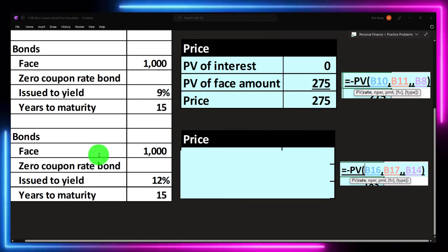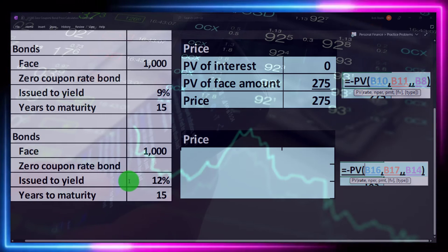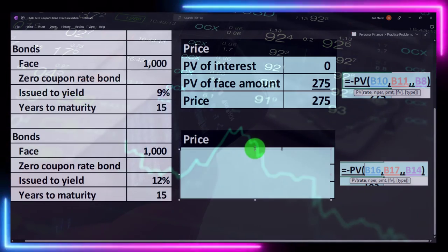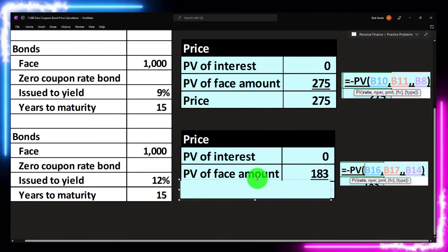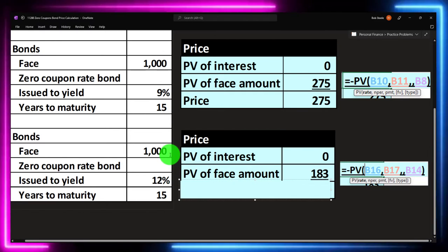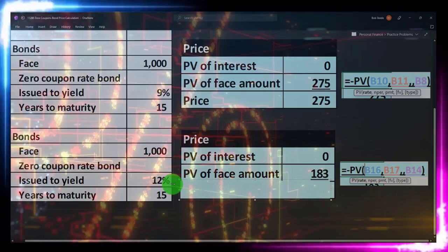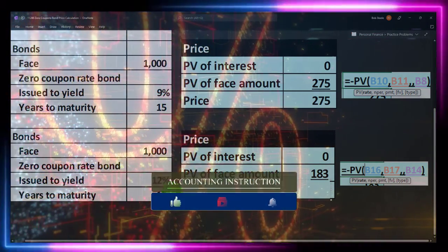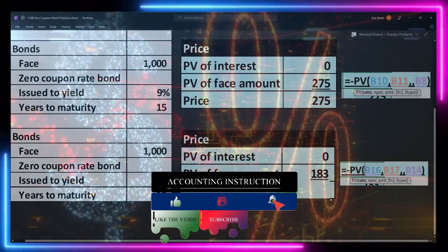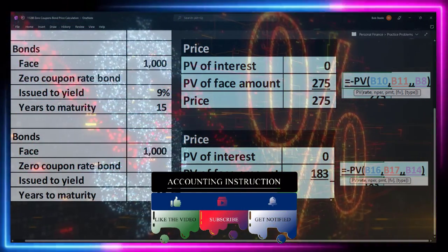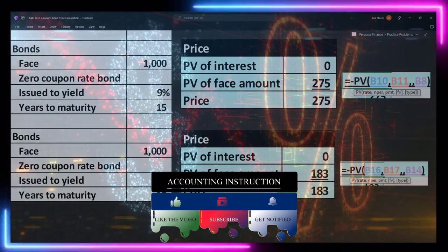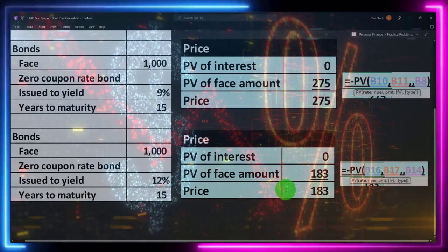The last one: face value $1,000, issued to yield 12% — in essence, the market rate. We're not getting any coupon payments. The present value would be $183, because we're discounting that $1,000 back at the higher 12% rate for that same 15 years. So I'm only willing to loan that money to the issuer of the bond for $183 if you're going to give me that $1,000 in 15 years. And that is the zero coupon bond.